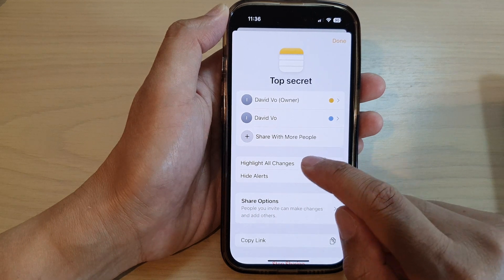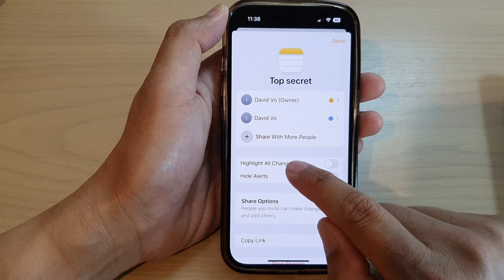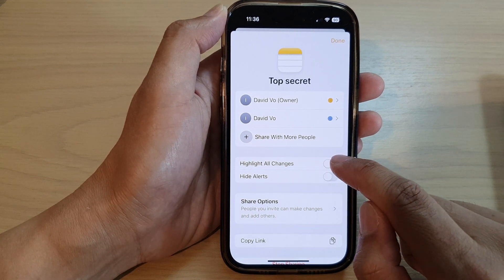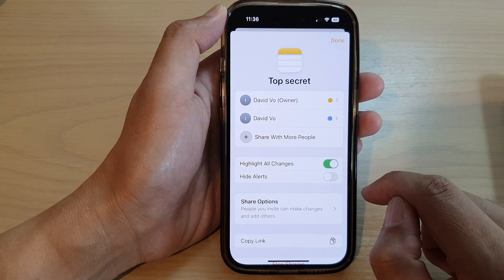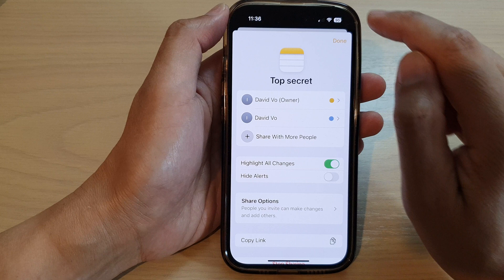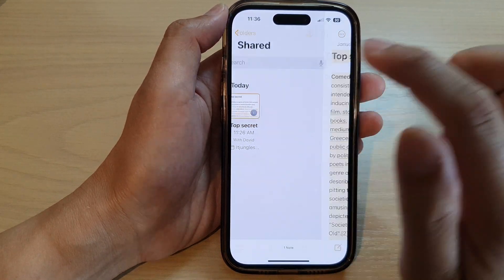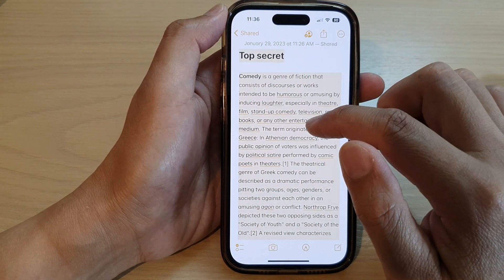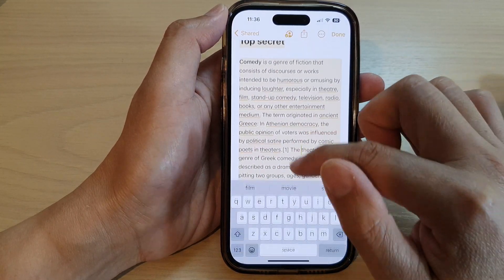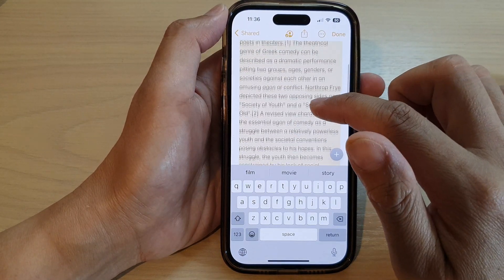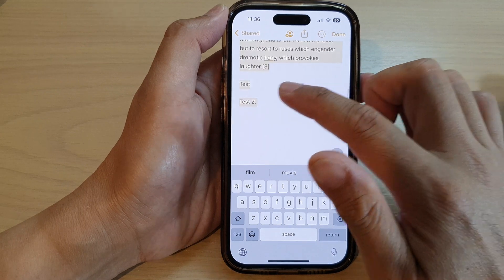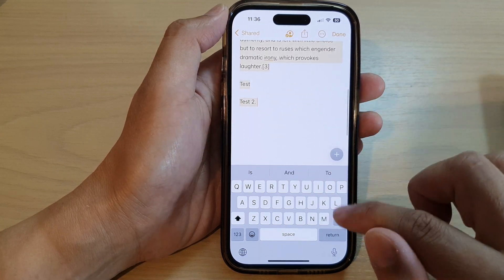Now scroll down and tap on 'Highlight All Changes', then tap on Done. You can now open up the note, and when there is a change it will highlight the text in here.